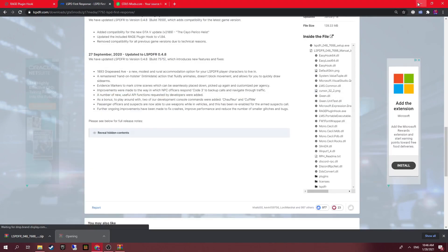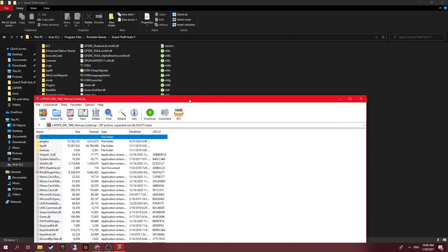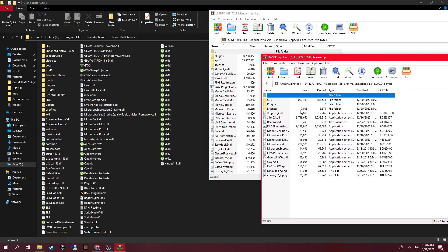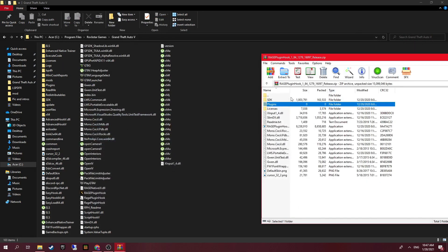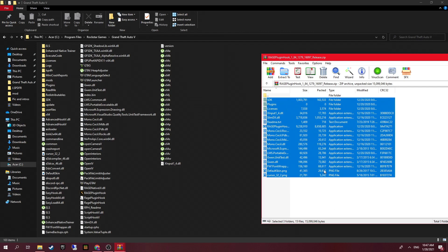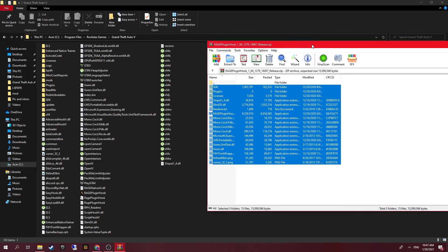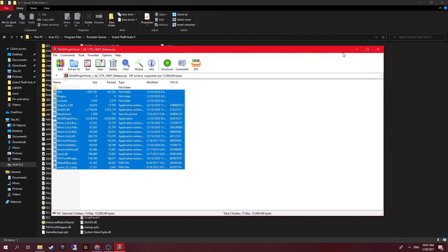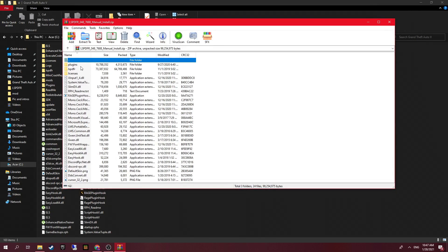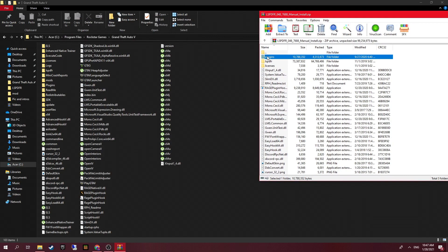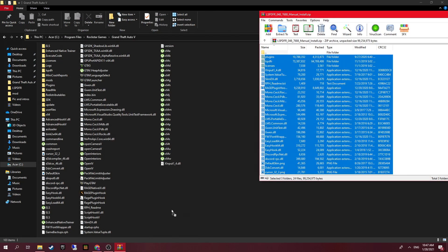The easy thing about Rage Plugin Hook and LCPDFR — or LSPDFR, whatever you want to call it — is it's very easy. All you do is click the SDK folder, hold Shift on your keyboard and select all the way down to the bottom, then drag and drop everything into your GTA 5 directory. You don't want to drag it into a subfolder — just into the directory itself. Give it a second to transfer all the files and then you're done. Same thing with LCPDFR: hold Shift, select all the way down, then drag and drop it all in.